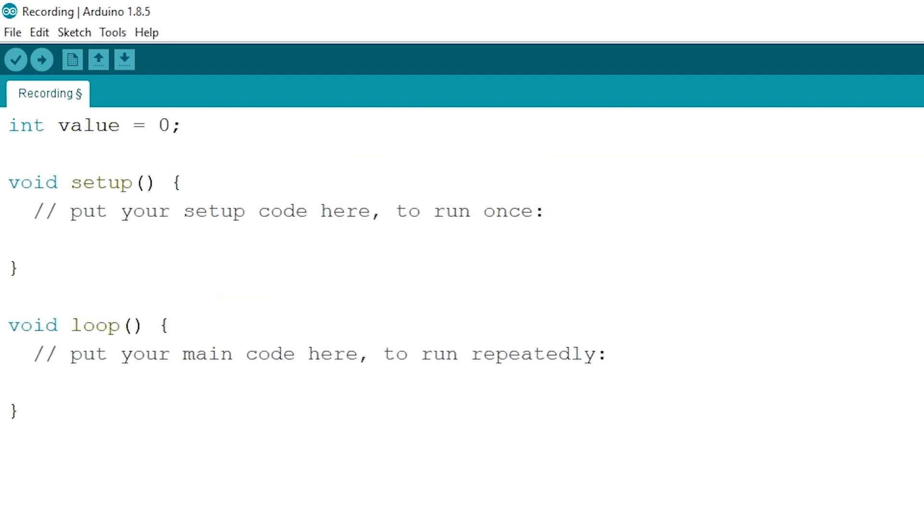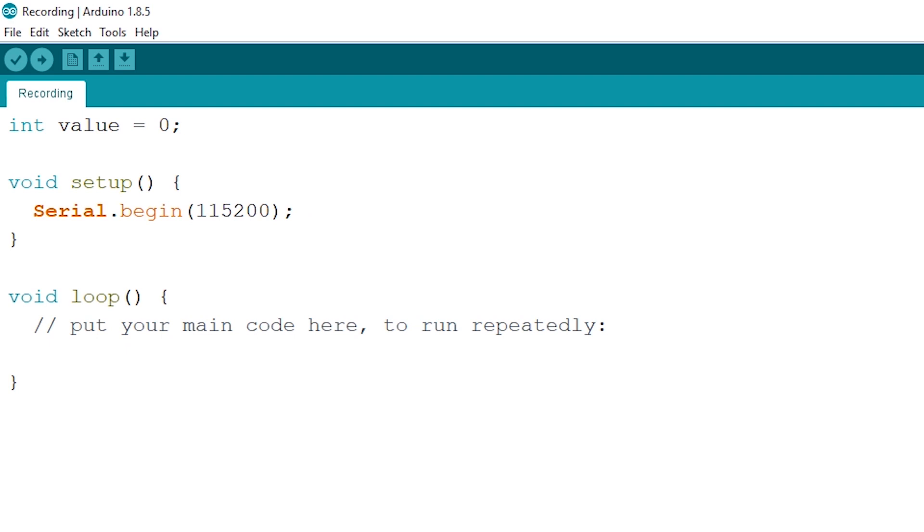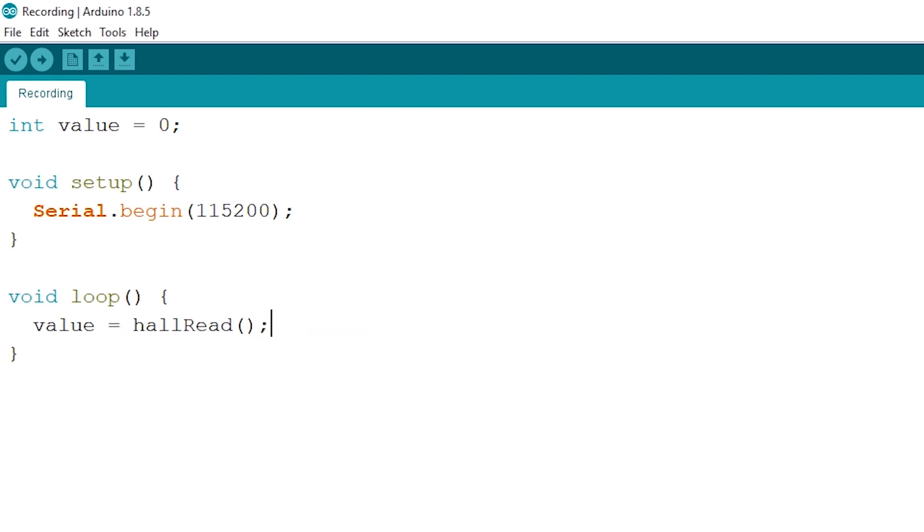Now head right to the setup, where you want to set your serial speed to 115200. This is just what I prefer, you can choose whatever serial speed you like. When this is done, we can go to our loop and read out the magnetic value, and we insert it into our integer called value.